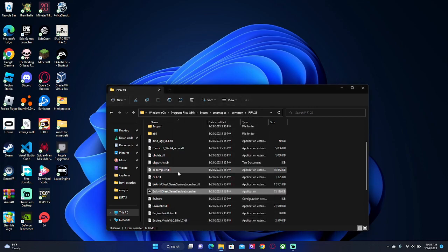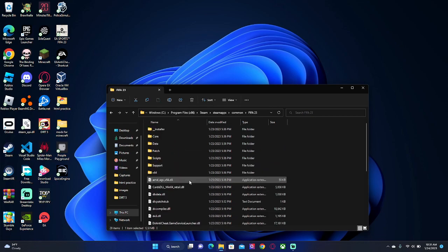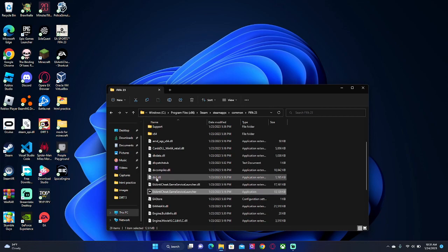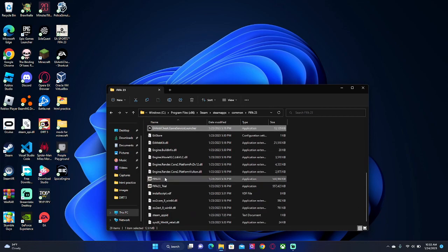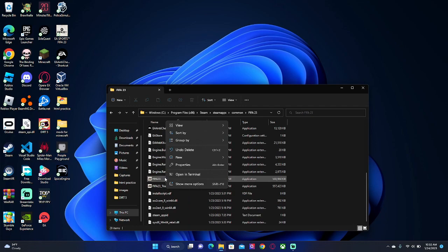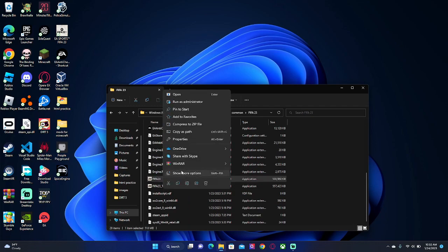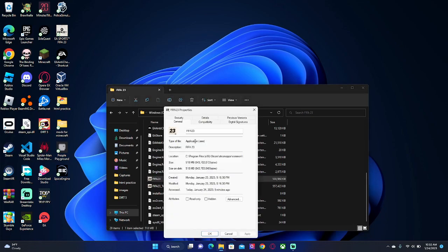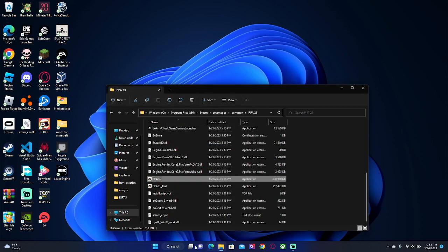I'll also show you guys that mine works too. But also, if when you try to launch your FIFA 23 it says administrator access required, that's what it showed for me. You're going to just go on the application here, right click properties, then go to compatibility and make sure run this program as administrator is clicked off. Just click apply, OK, and then you should be good.